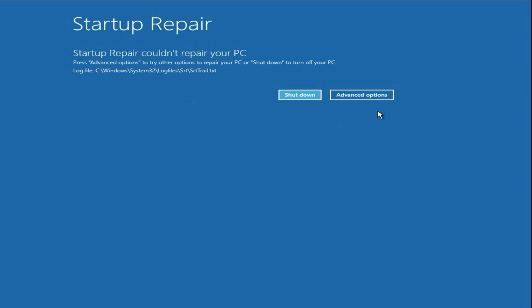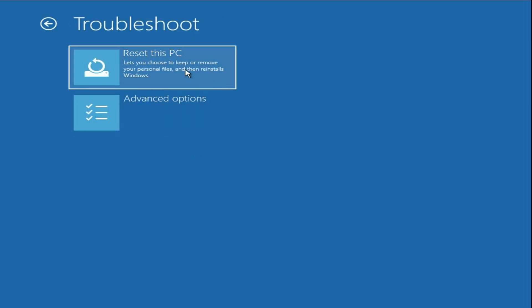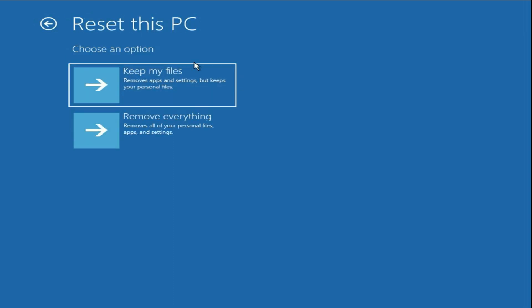Now move on to our final method. Go to 'Advanced Options', click on 'Troubleshoot', then click on 'Reset this PC'. This is your final or last method you can try. In this process you have two options: 'Keep my files' or 'Remove everything'.